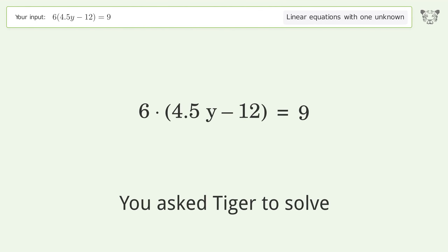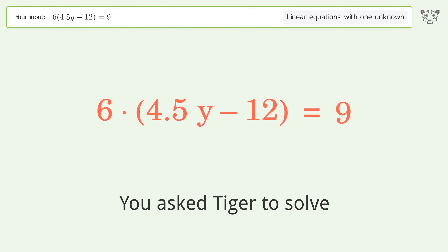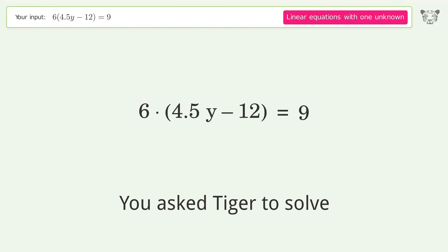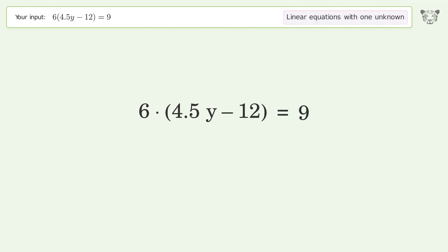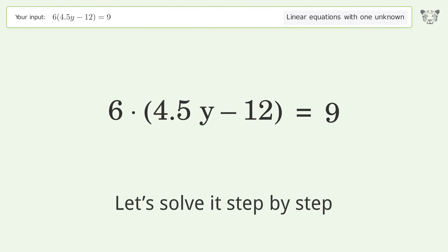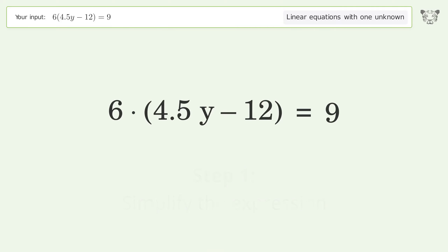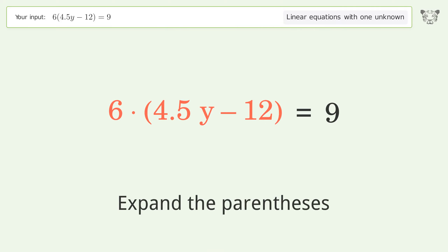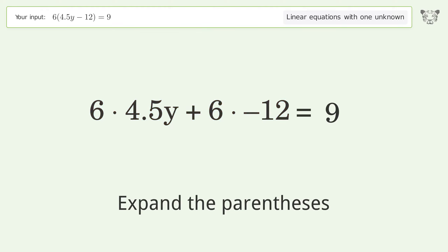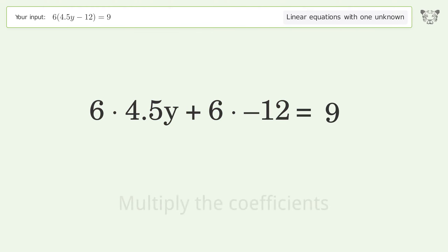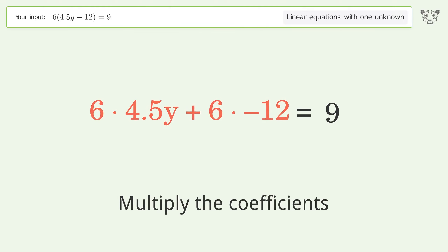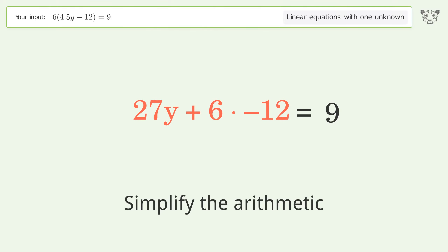You asked Tiger to solve this — it deals with linear equations with one unknown; the final result is y equals 3. Let's solve it step by step: simplify the expression, expand the parentheses, multiply the coefficients, and simplify the arithmetic.